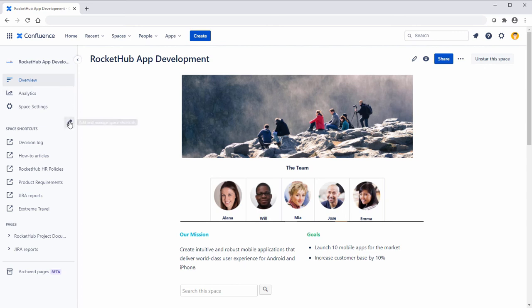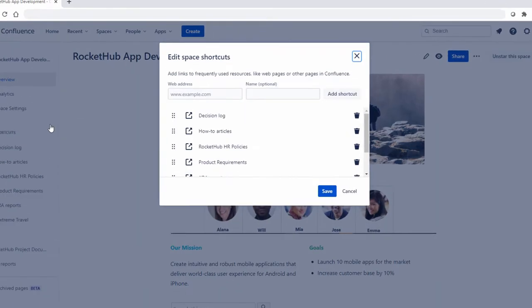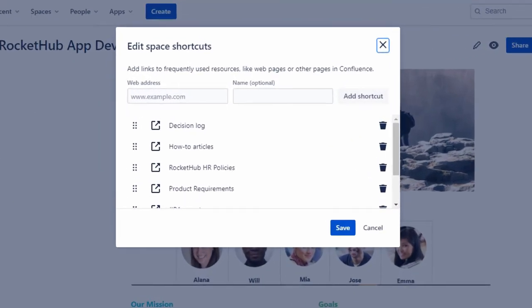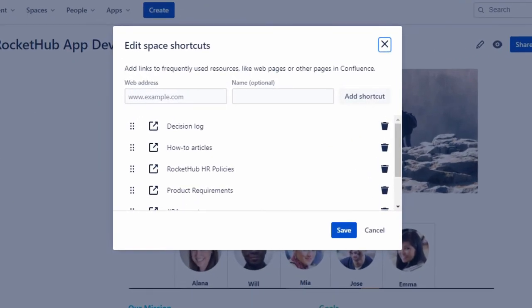To create a space shortcut, select Add Shortcut. You can link to pages in space, other related spaces, or relevant external web content, as well as reorder the shortcuts as needed.